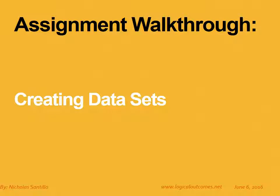Hello and welcome to this assignment walkthrough video for the DHIS2 curriculum developed by Logical Outcomes. My name is Nicholas Santillo and in this video I'm joined by Georgi Chakaroff and together we look at how to create data sets in DHIS2.